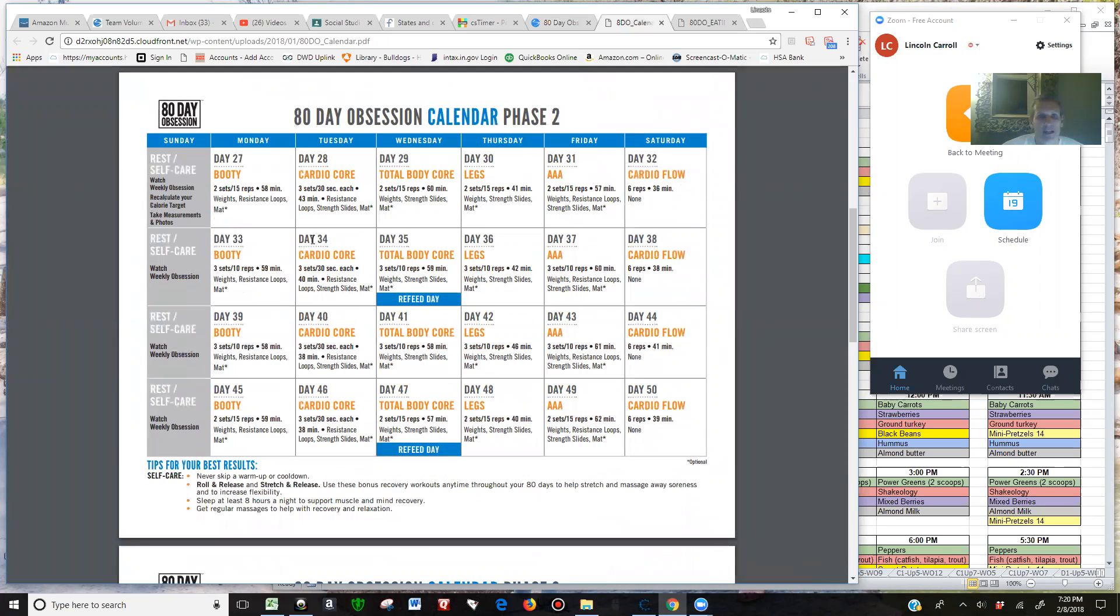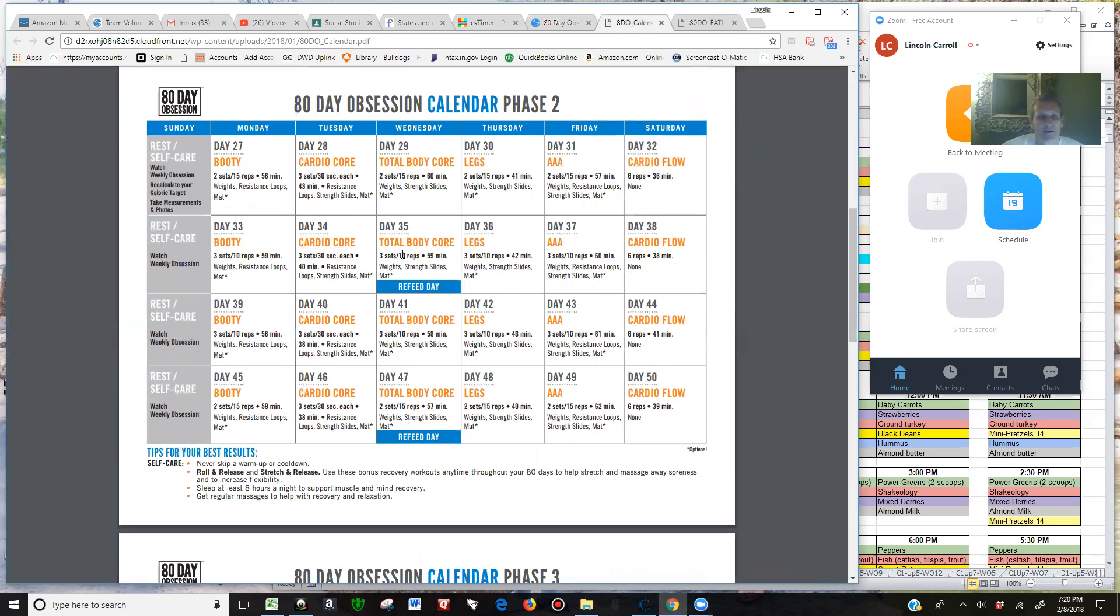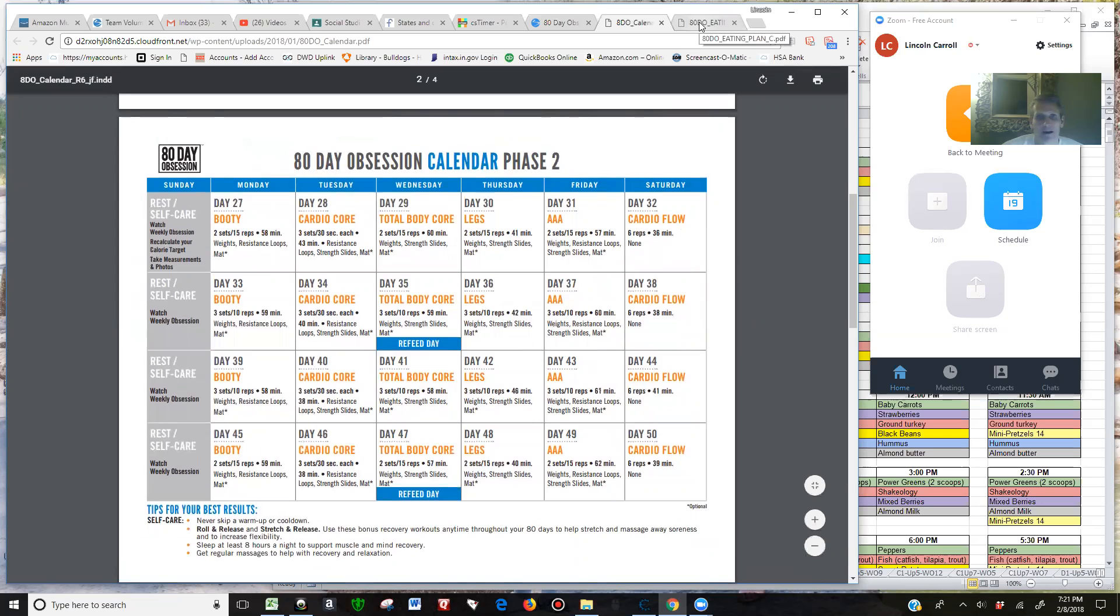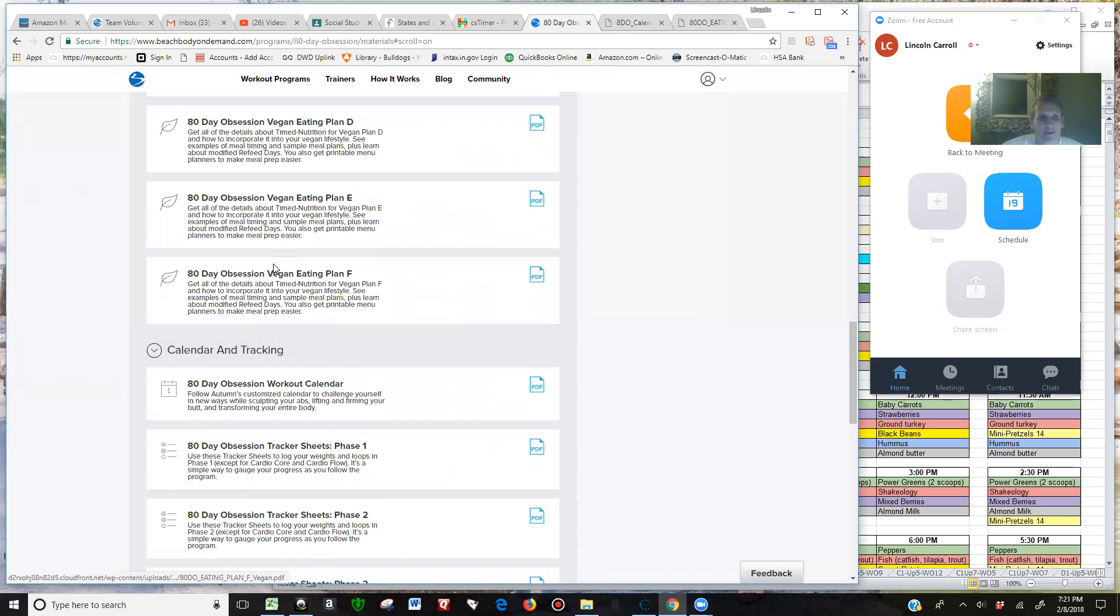The only difference for Phase 2 in terms of nutrition is the two Wednesdays - the second and fourth Wednesday of Phase 2, the day before legs. You're doing a refeed day, so nutrition is the same every day. These two days are a little bit different.